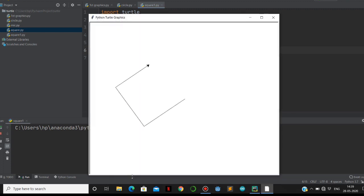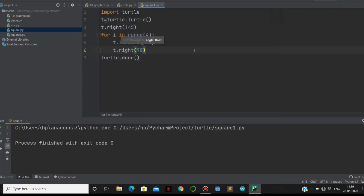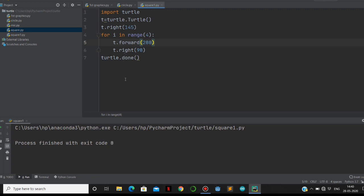It is going to make a square. That's it. If you want to choose the background color, you use bg color, and if you want to change the pen color, you can use pen color. Let's see the square.